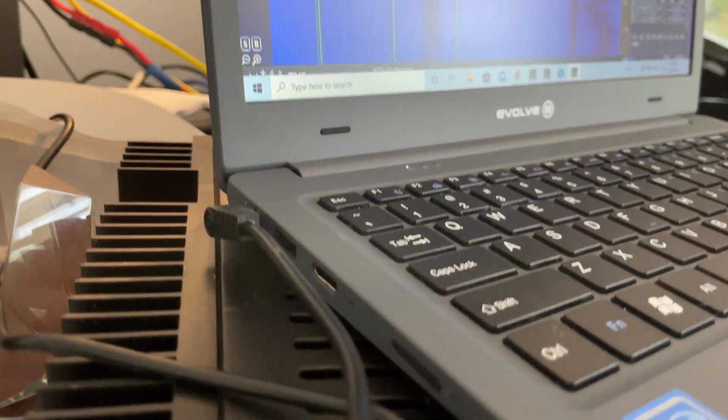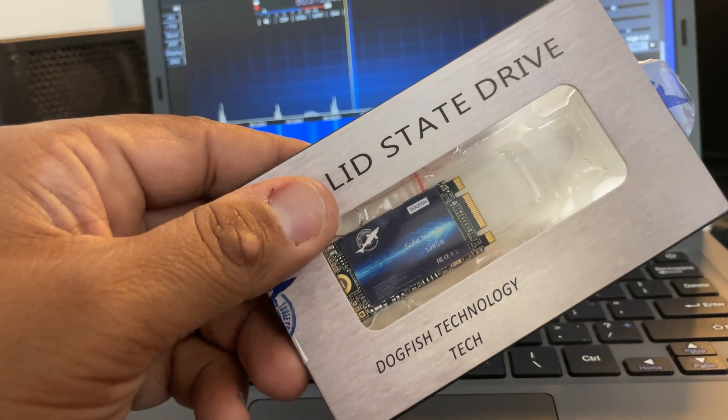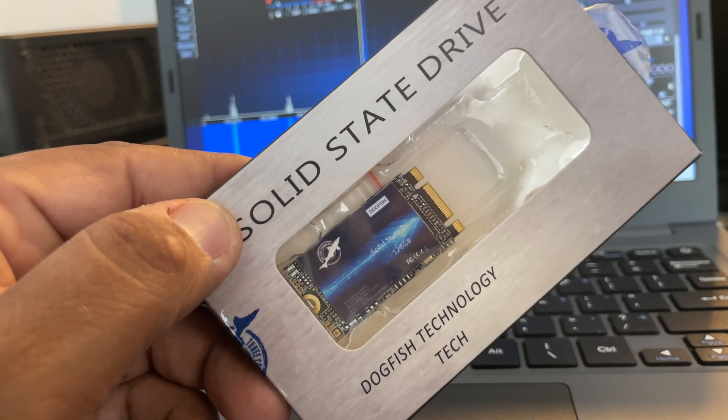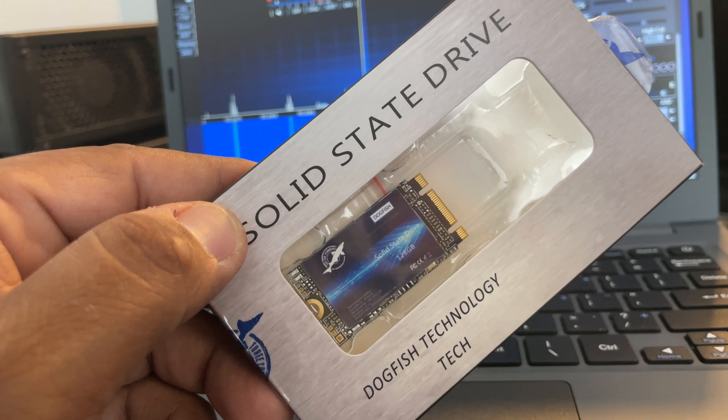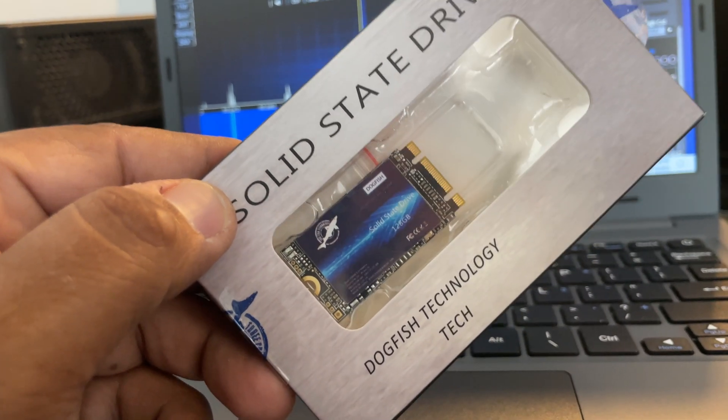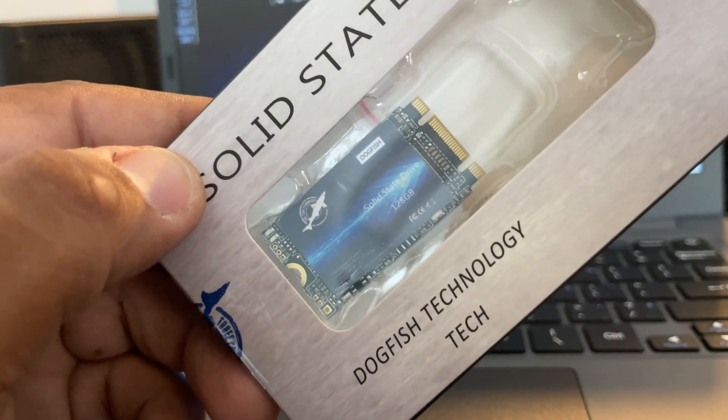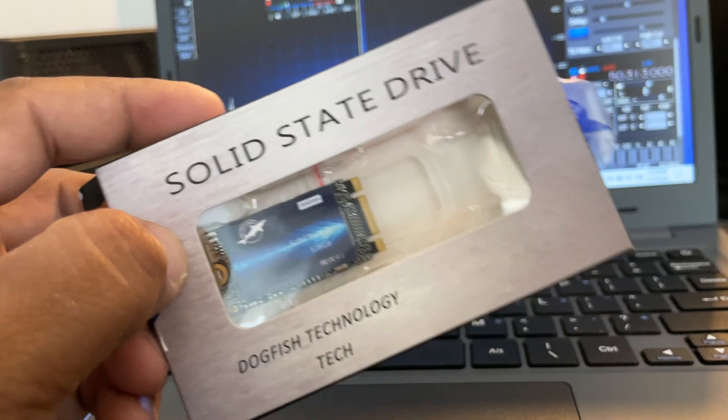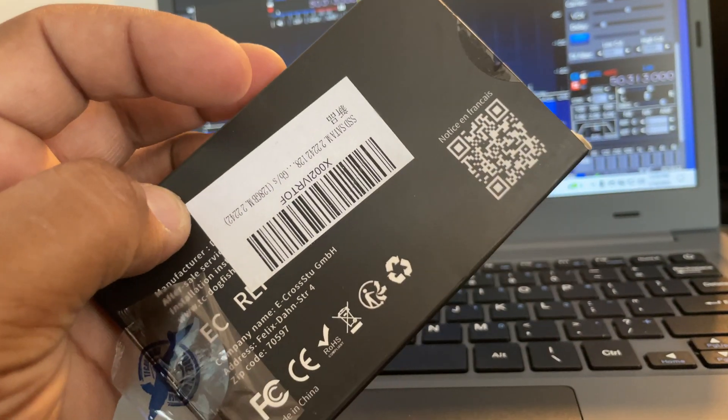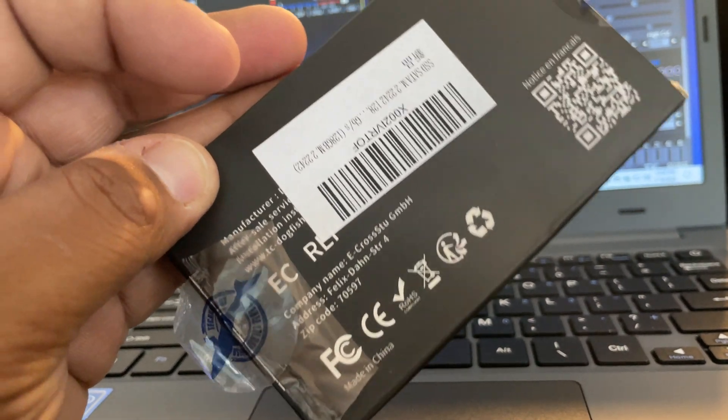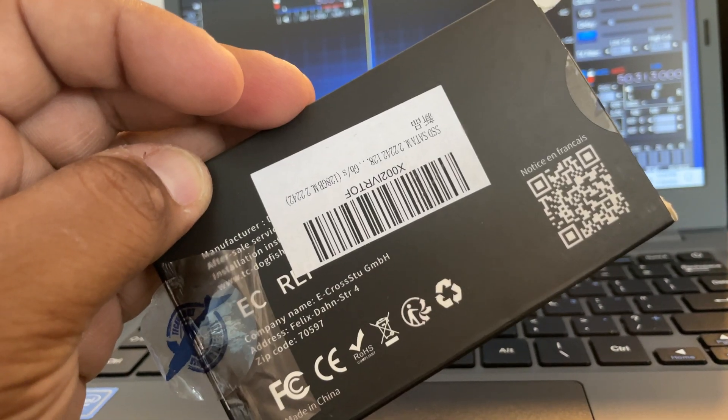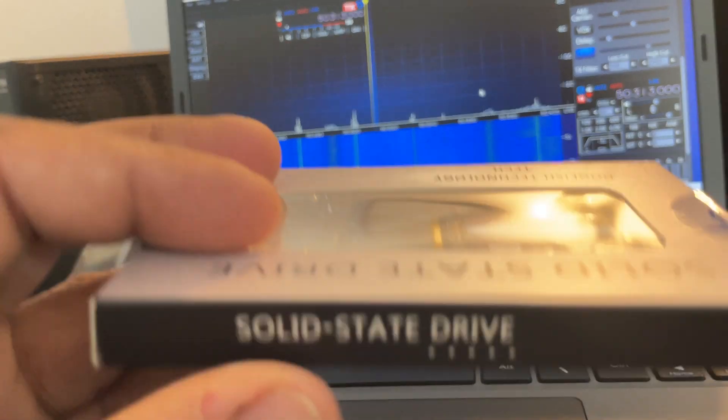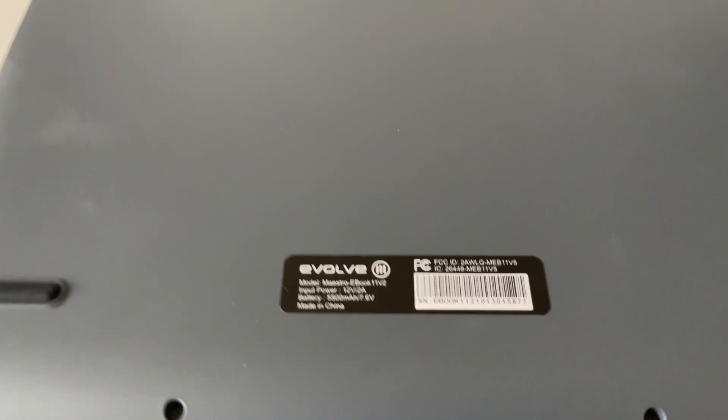The first thing you want to do is acquire an SSD. I got this Dogfish Technology SSD. It's an M.2 2022—it must be SATA. You can't really use NVMe in this machine; it doesn't support it, or at least I figured that. But this SATA drive is pretty much a good bet. I use 128 gigabytes because it's cheap and I really don't need more than that for my ham PC. Links in the description below—any M.2 2022 drive will work.